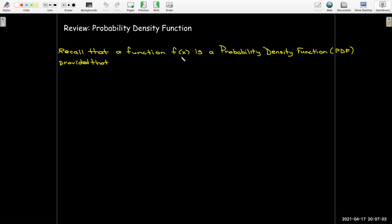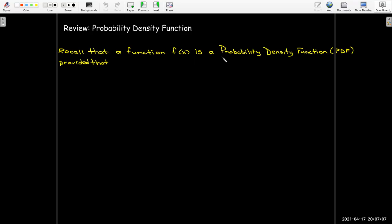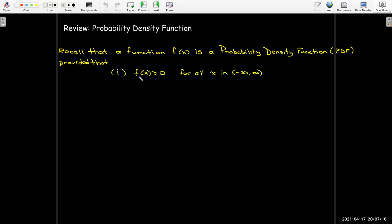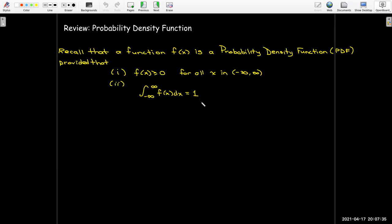A function f of x — a function of only one variable — is a probability density function, or PDF, provided it satisfies two conditions. The first condition is that the function values have to be non-negative for all x. The second condition is that the integral from negative infinity to positive infinity of f(x) dx has to equal exactly 1.